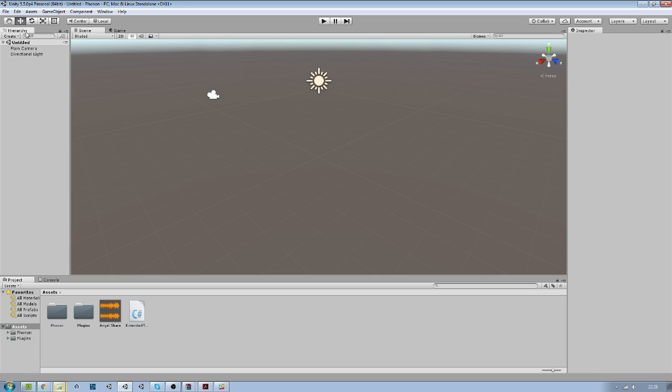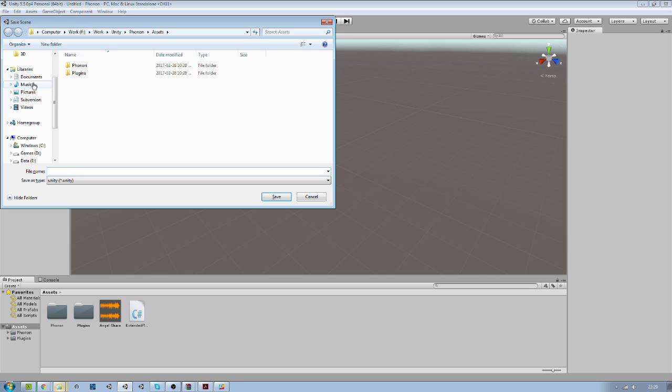Now the next things we want to do would be to save this scene. We call it the tutorial. Save.